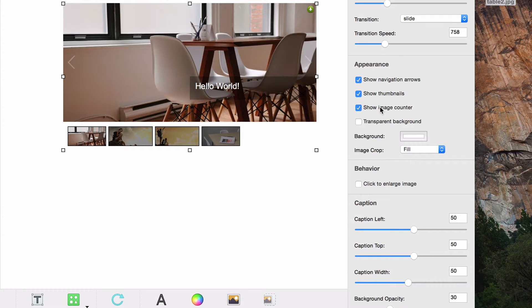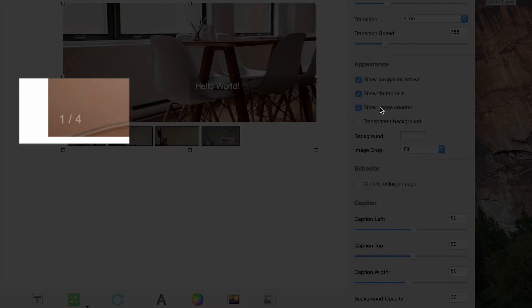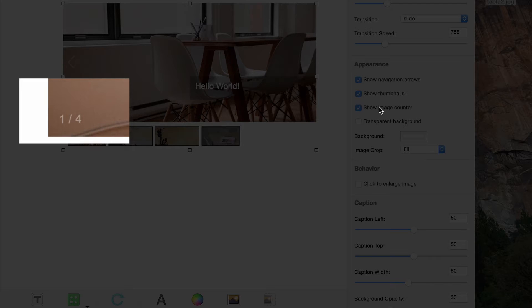You can choose to show the image counter, which will appear in the bottom left corner of the image. This will tell the user which slide of how many slides in total they are currently viewing.